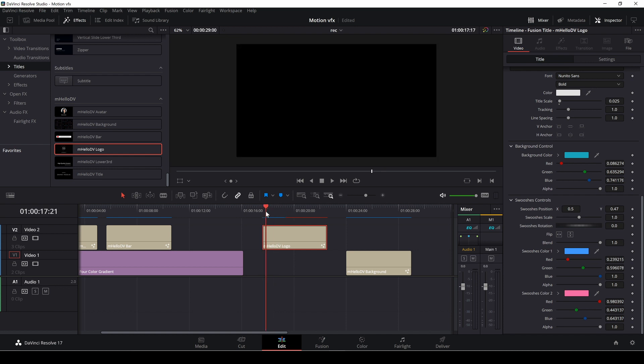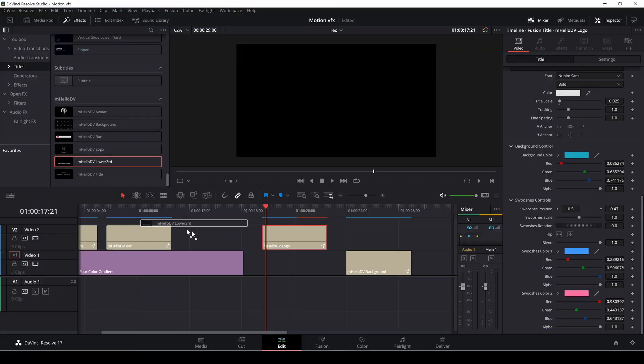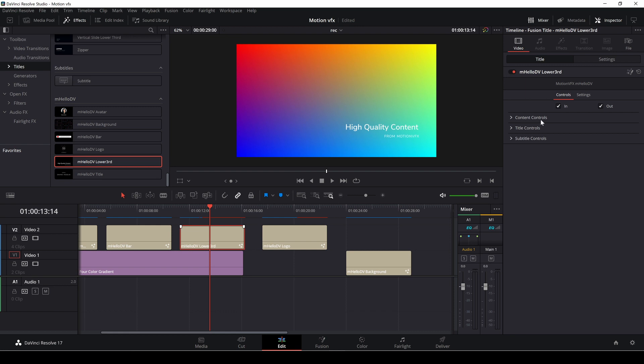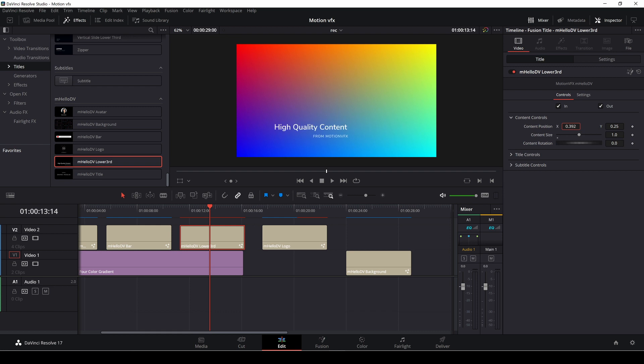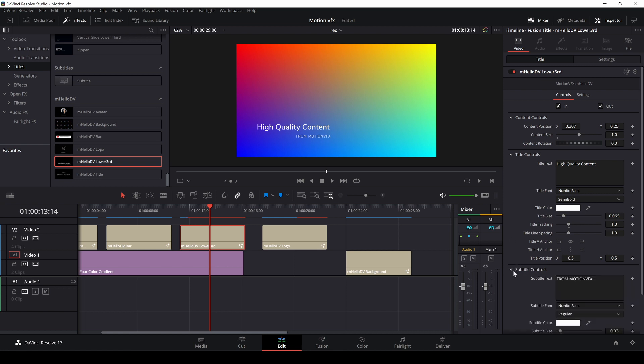Then we also have a lower third where we can go in and make our very own lower third again. We can go in to move this around and reposition, we have some title controls where we can change stuff around and we also have this subtitle which is right here we can change that around as well.